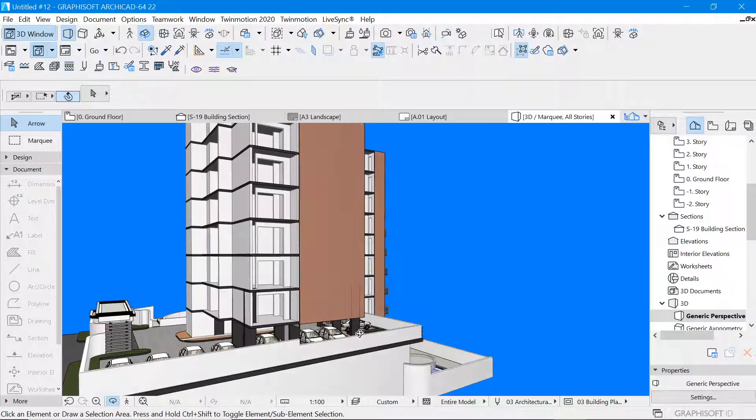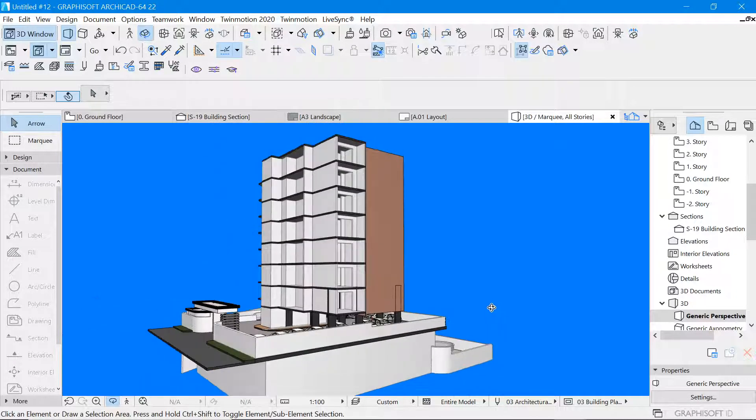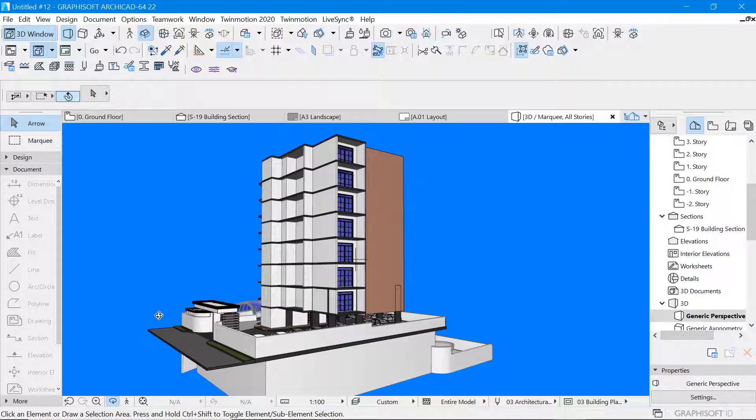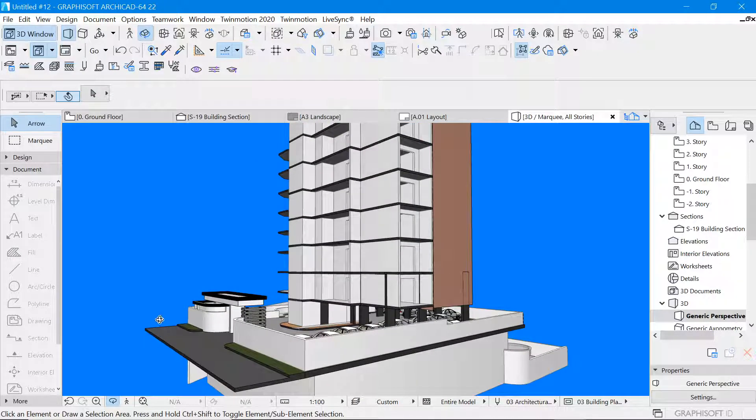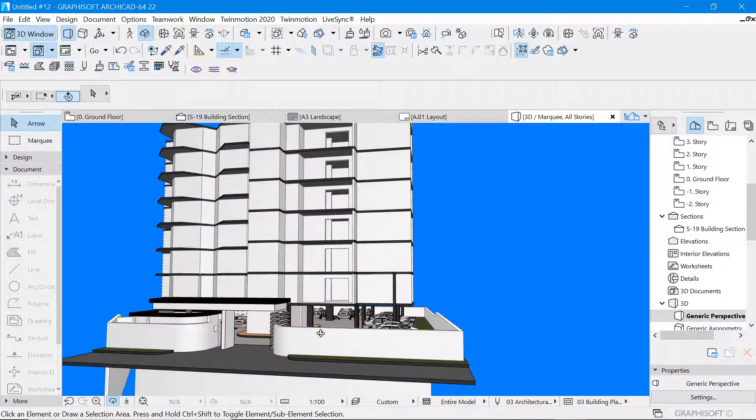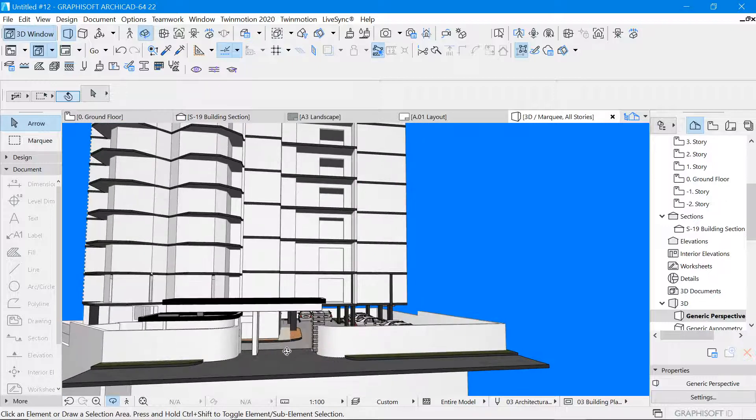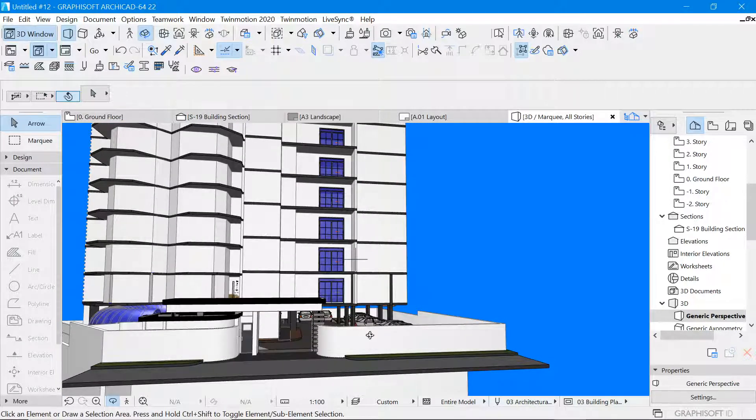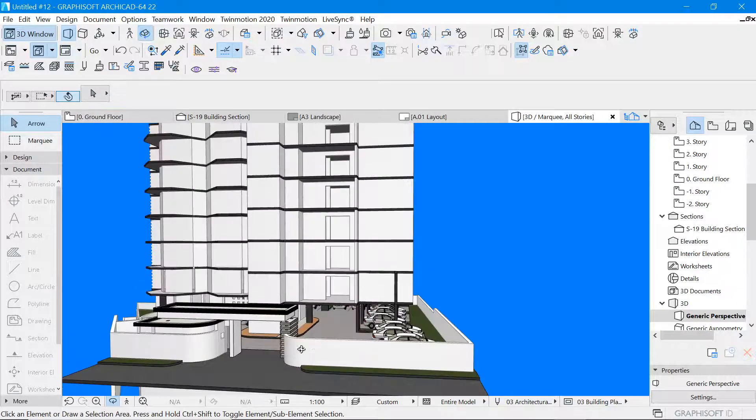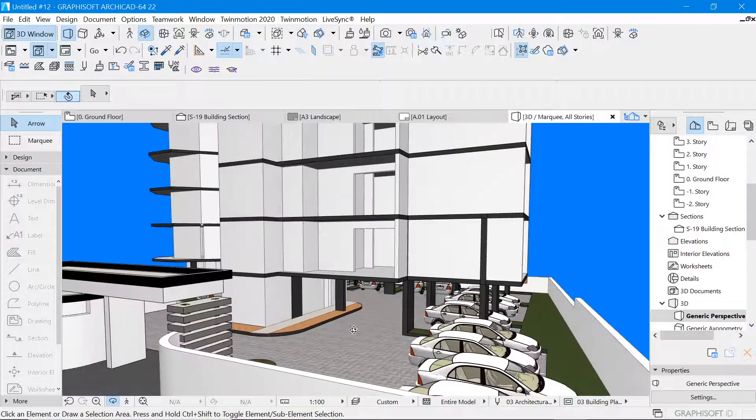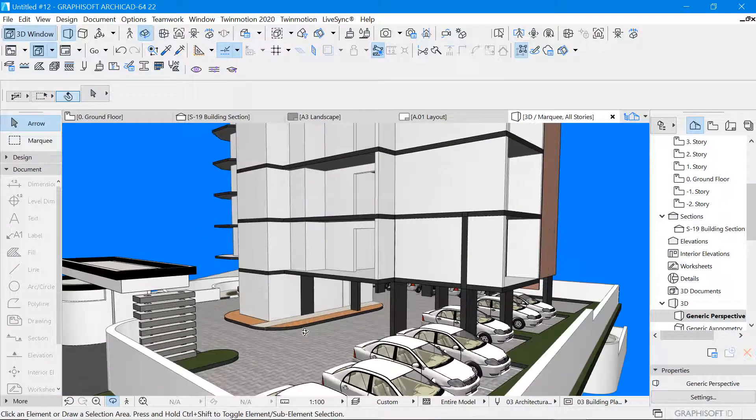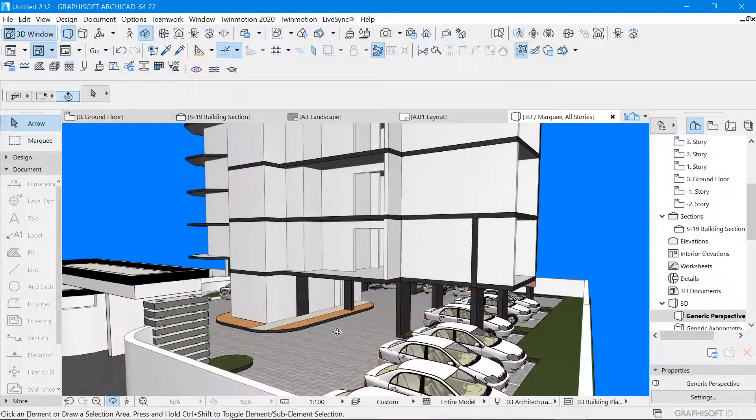We have parking on the ground level. We do have our access board along here. This will be basically the entrance. And then we have another parking in the basement.